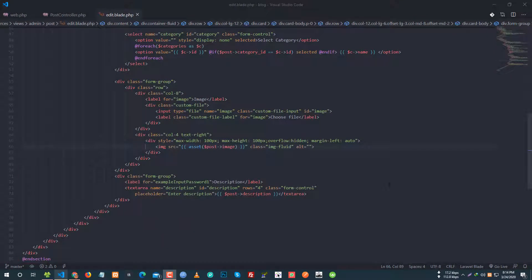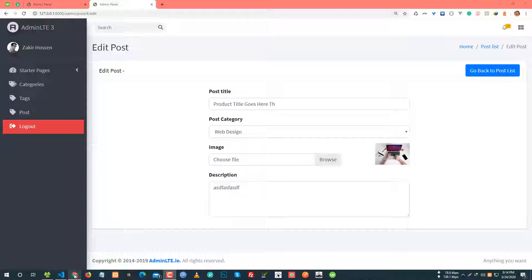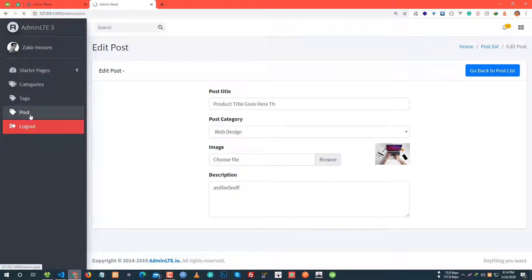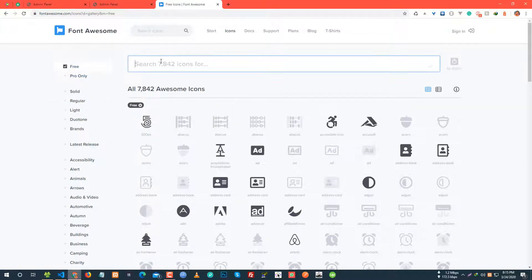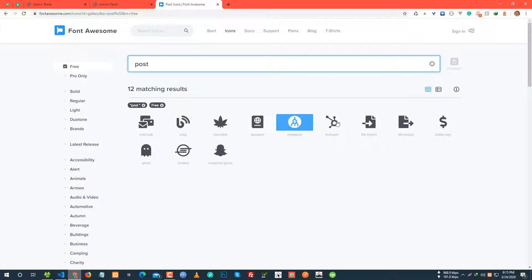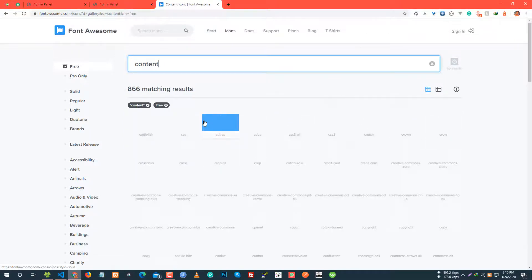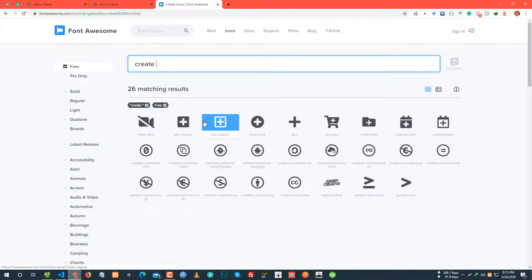Hey everyone, Lara Bell block development tutorial. I'm going to post update and also delete. I'm going to go through the post icon, go to the team, and check the post content.